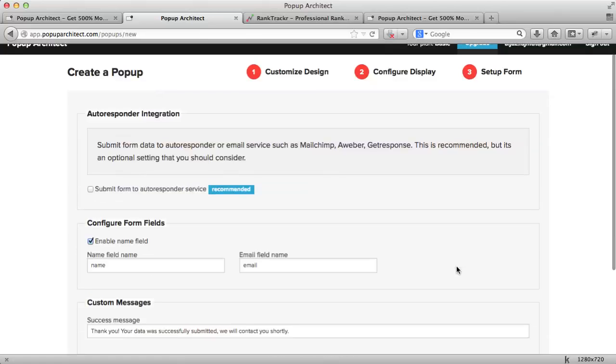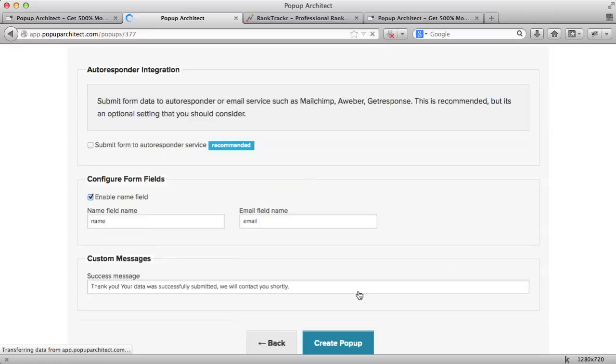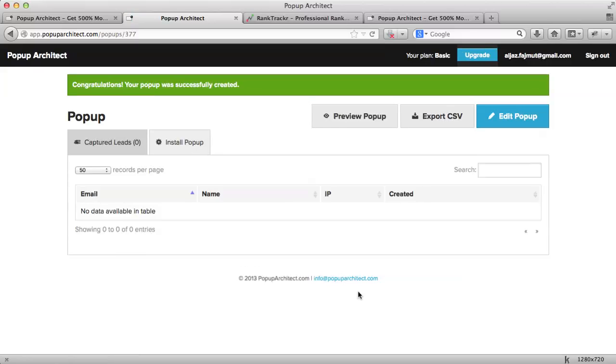This next step is optional. You can set up an autoresponder integration and customize a response message if you want. You can use the autoresponder integration to enhance the effects of the tool. I will show you how to do this in the next video. That's it. Now, we can go ahead and install the pop-up.